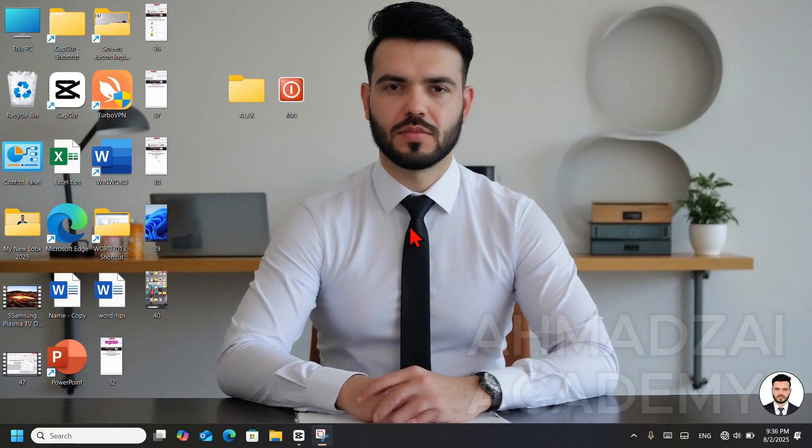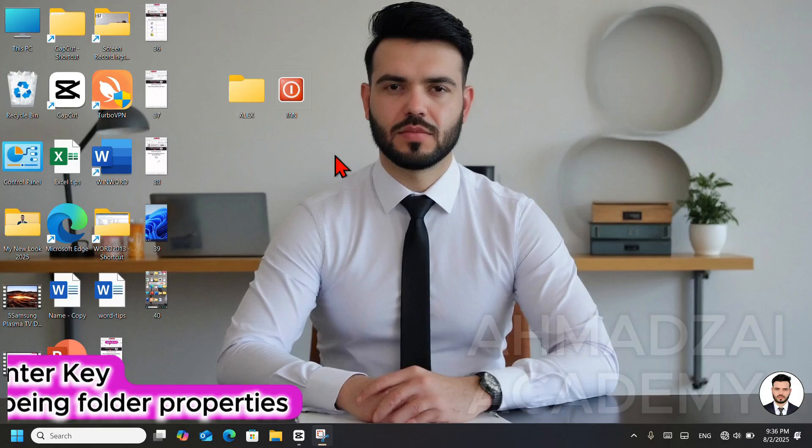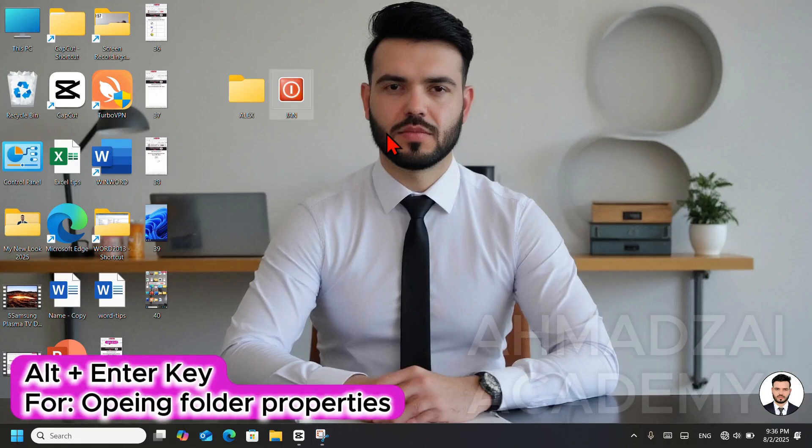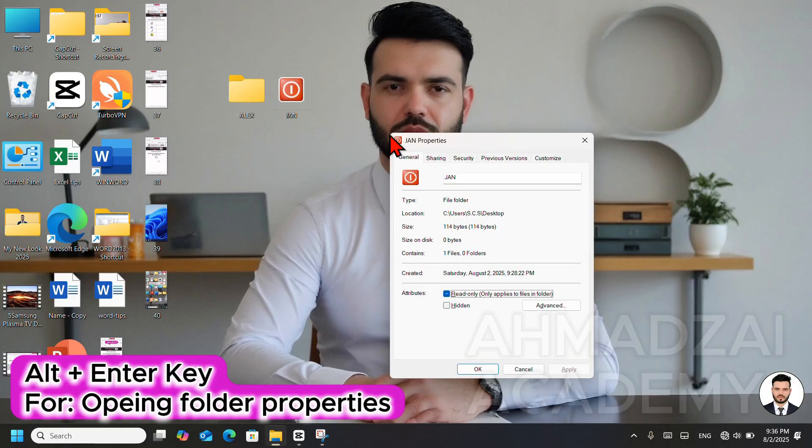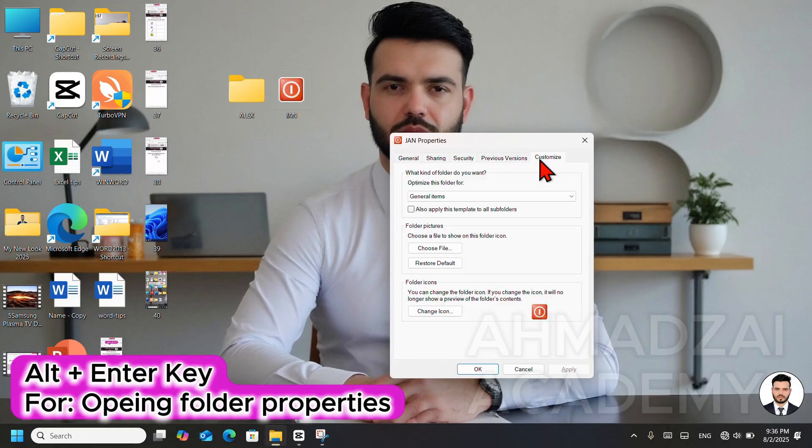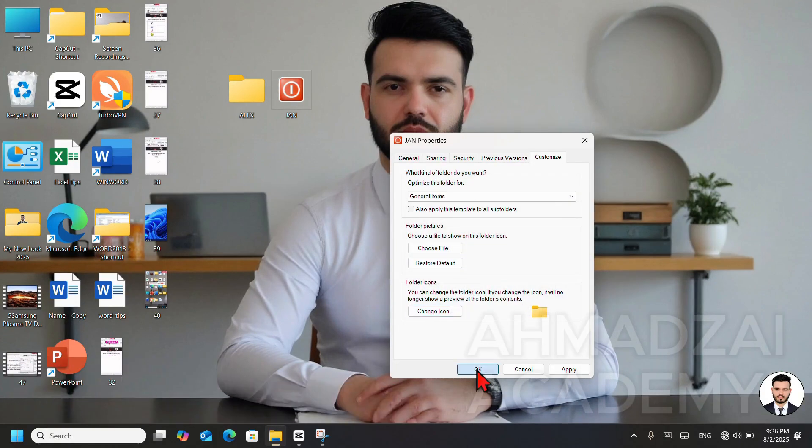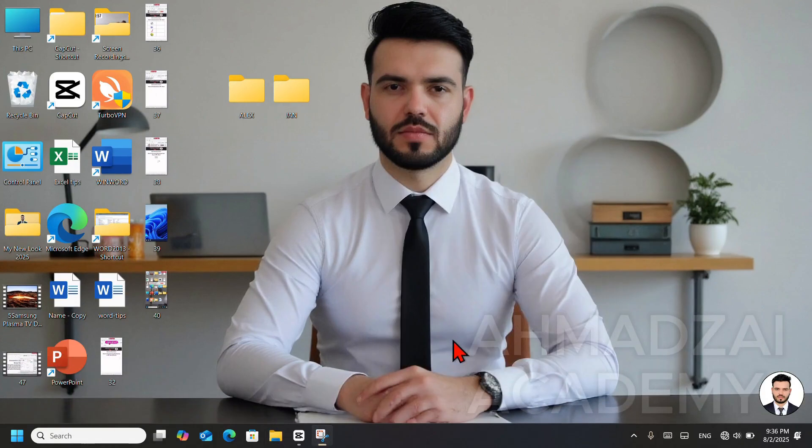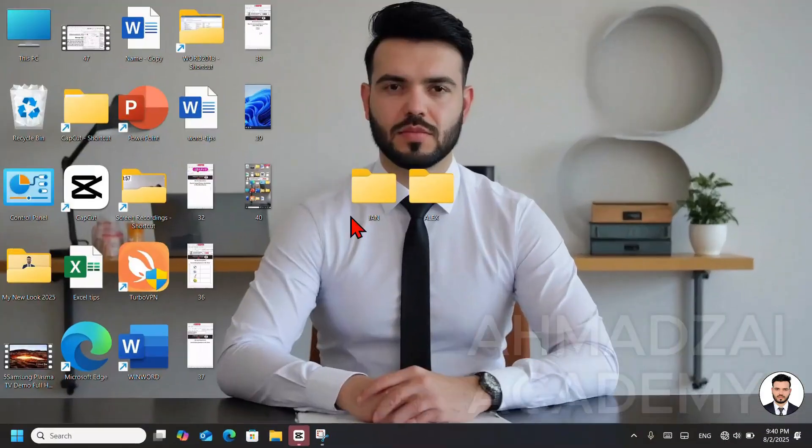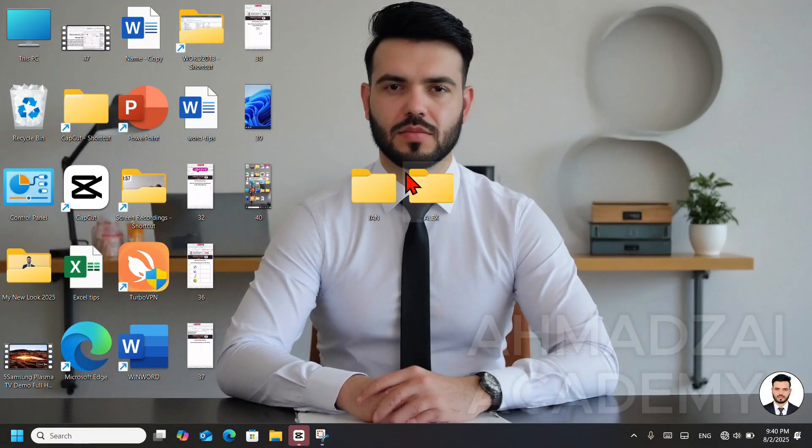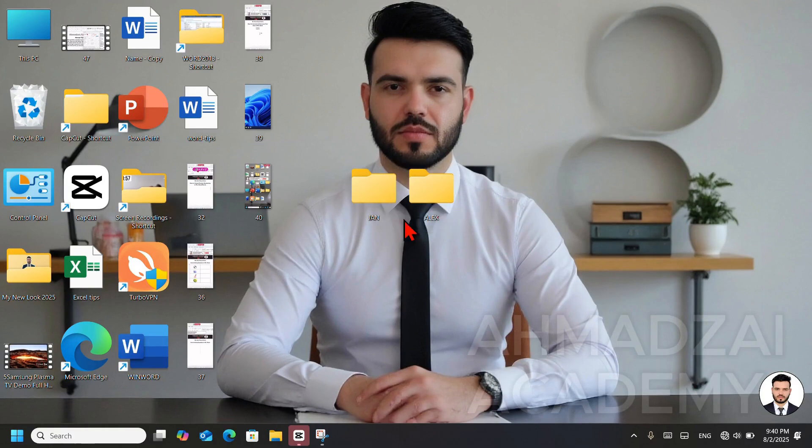If we want to bring back its default icon again, we select it again. We press Alt plus Enter. We go to the Customize tab. We click on Change Icon. Here we select Restore Default and then click OK. Instead of changing the icon, if we want, we can even set a photo, like our own picture, as the folder icon. We can apply it. But first, we need to save a picture as an ICO or icon file.